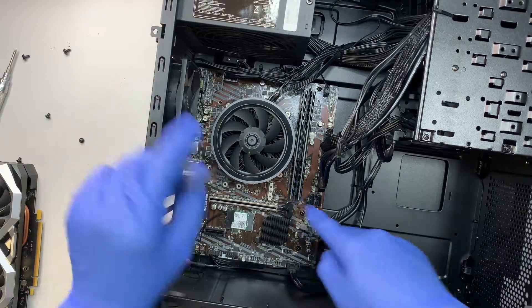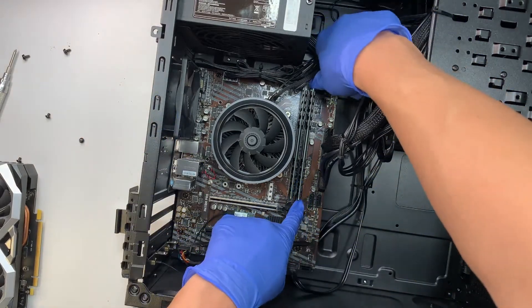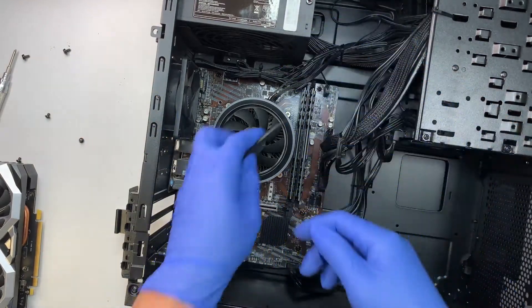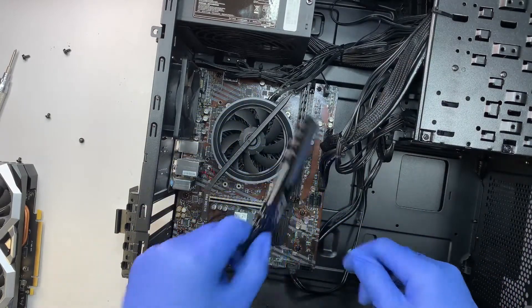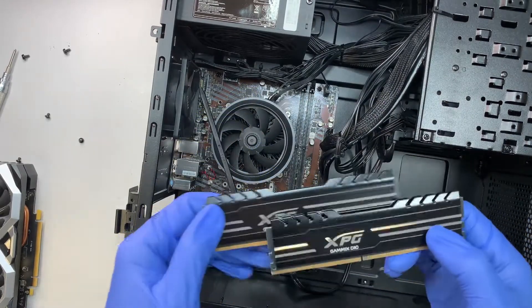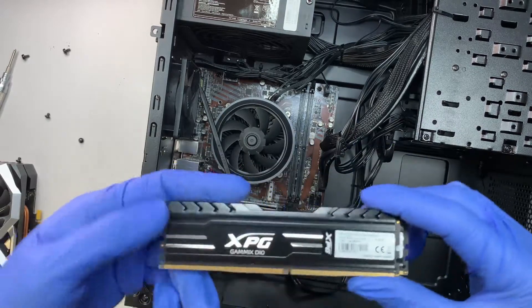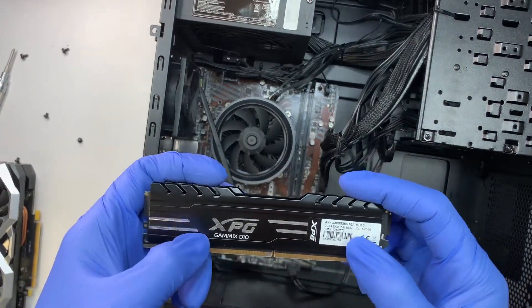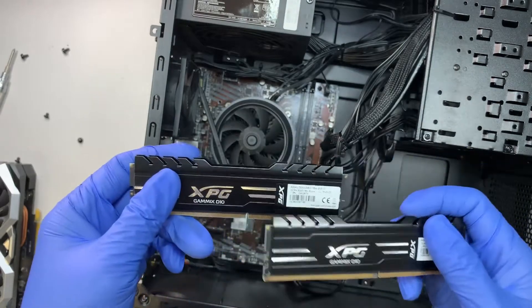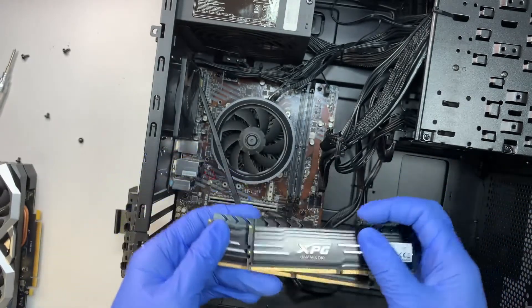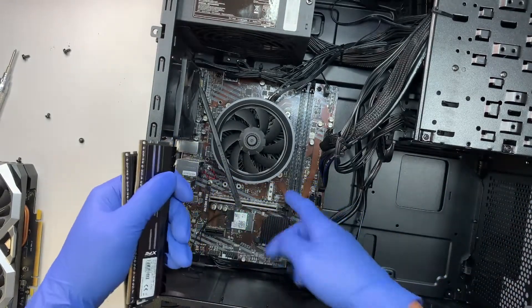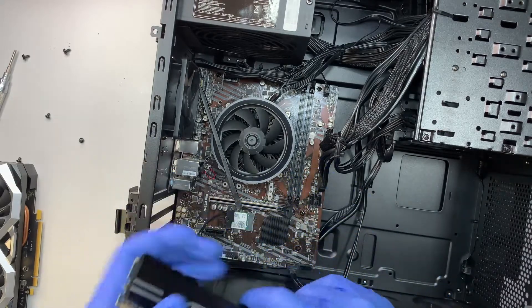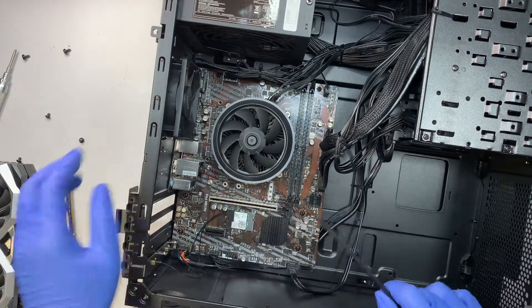Here is DDR4. Go ahead and push the two sides and that's how you pop the RAM up. Once the RAM is popped up, go ahead and remove the RAM. This RAM here runs on DDR4, XPG, and it has 8 gigs and 8, so 16 total. You can upgrade to 32, meaning you have 16 and 16 to upgrade to 32 gigs of RAM.